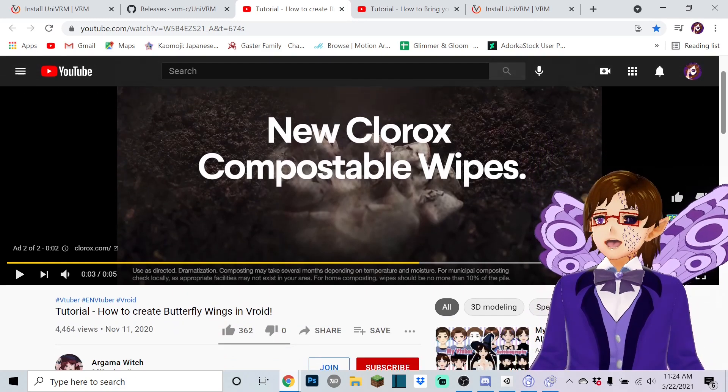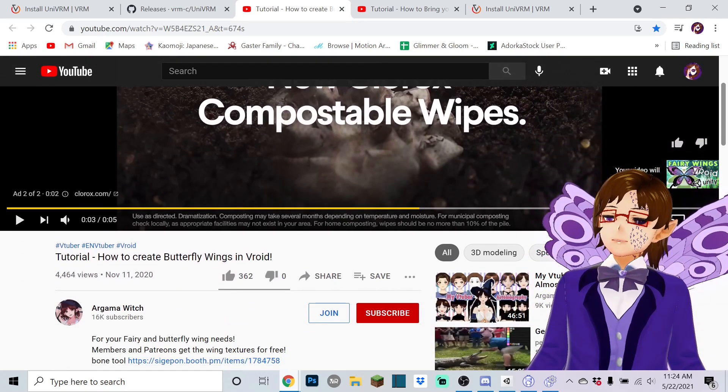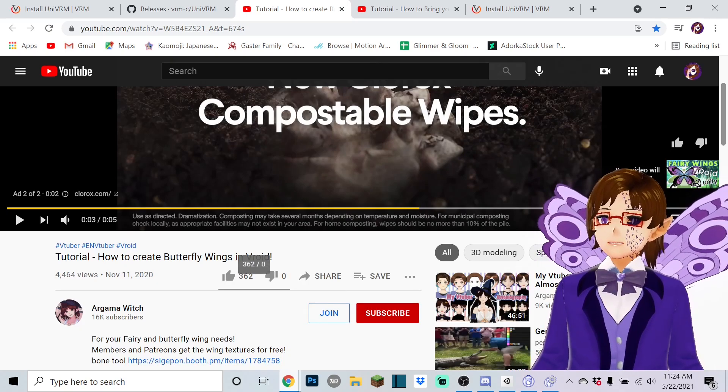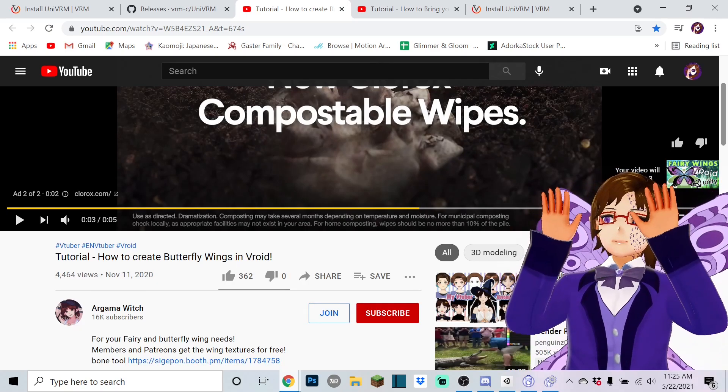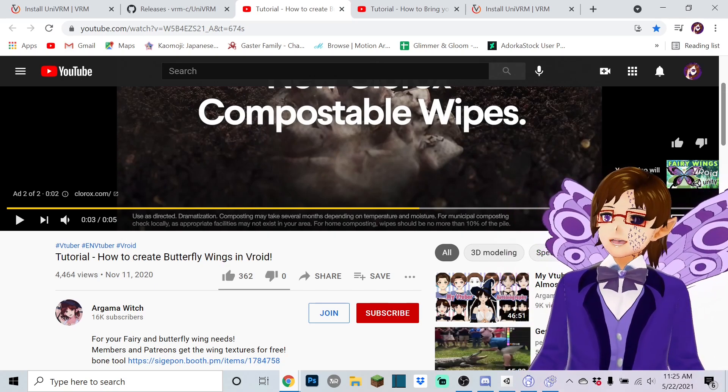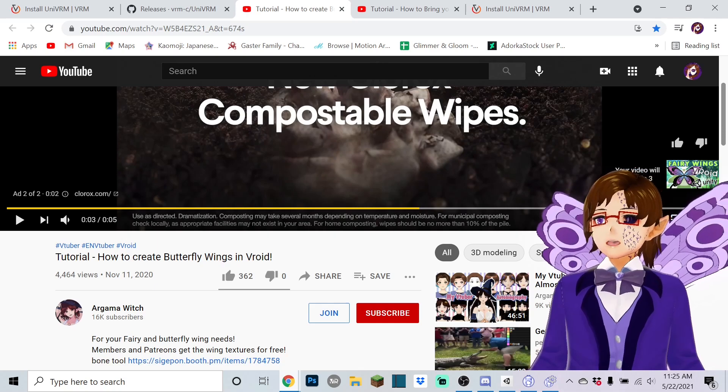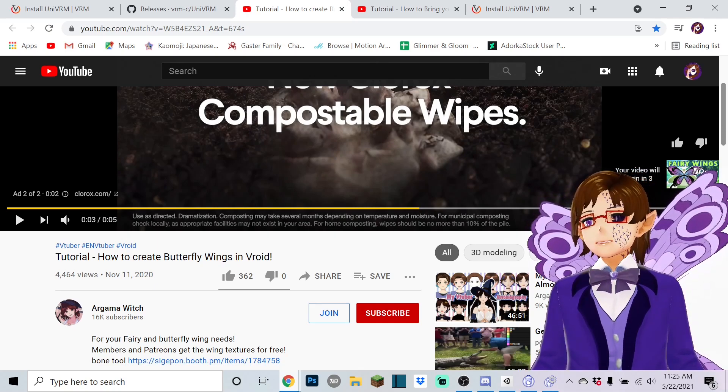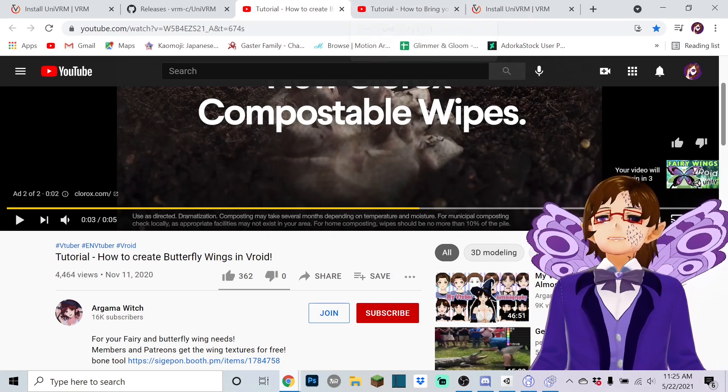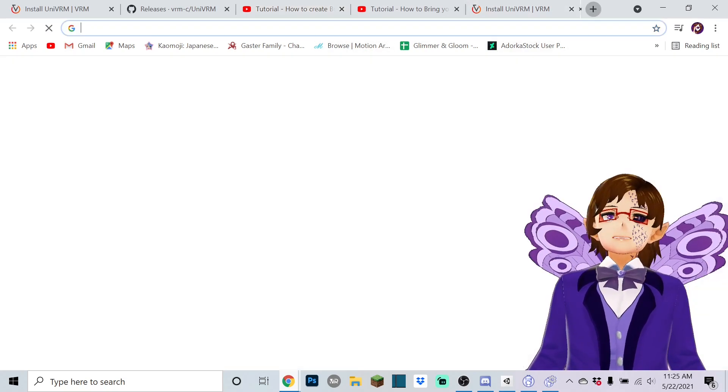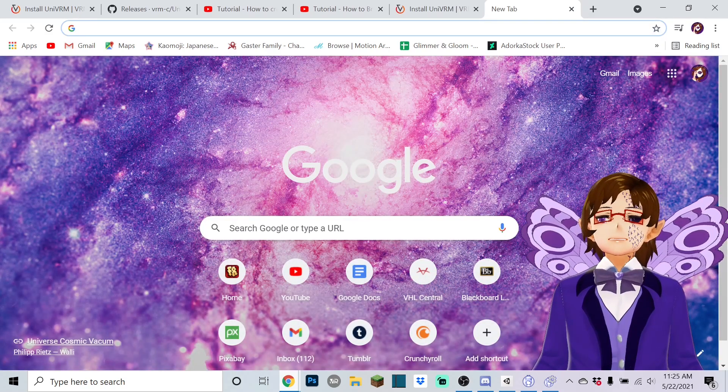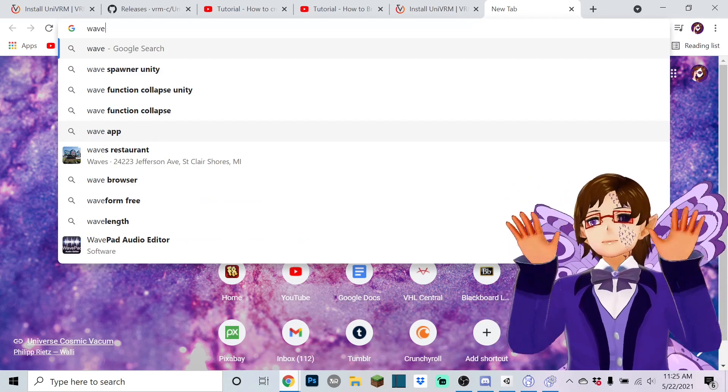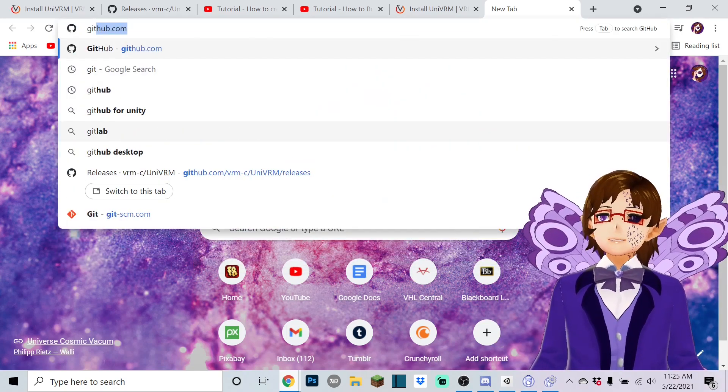So you know how you'll get a tutorial like this, this is just a random example, how to create butterfly wings in V-ROID or something like that. And they'll say you gotta have Unity VRM so that Unity actually recognizes your model. So essentially, the first thing you're gonna need to do in order to download this into Unity is you're gonna have to have Git.